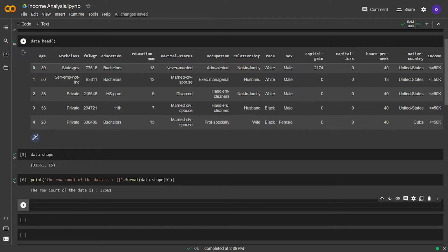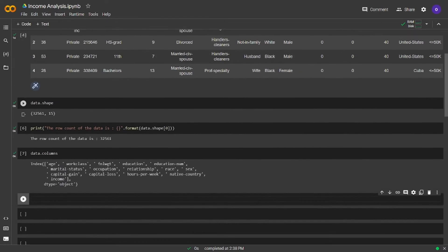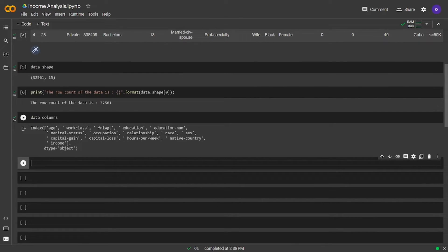The row count of our data is 32,561. Let's call our columns to check what kind of features we have. We can start to analyze this data now. Let's take the oldest person in this dataset. I want all the information for the person who has the highest age value.